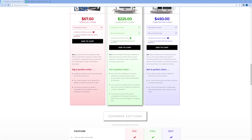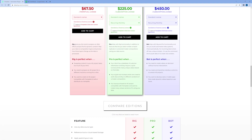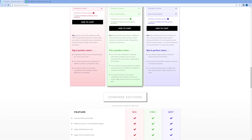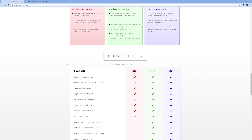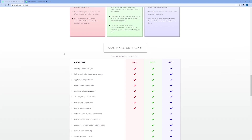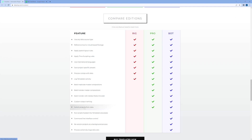Pro is perfect when you have a database, your studio has multiple artists working on the same project and master composition, and you want to use desktop publishing to make it happen. Everything in Rig is also in Pro. Within Pro, you now have the ability to batch replicate master compositions or render master compositions with custom output naming.